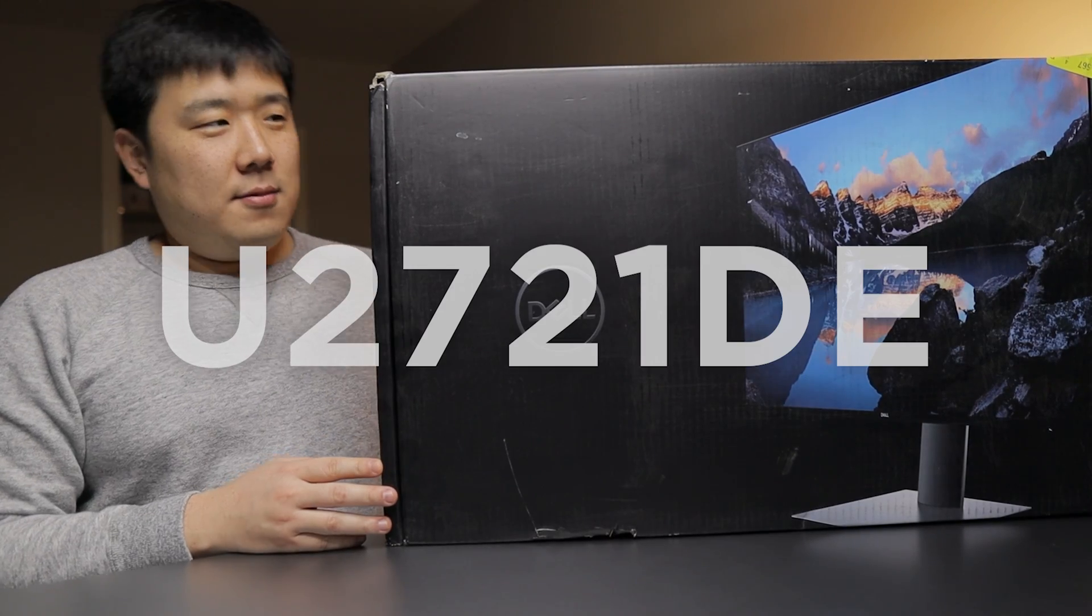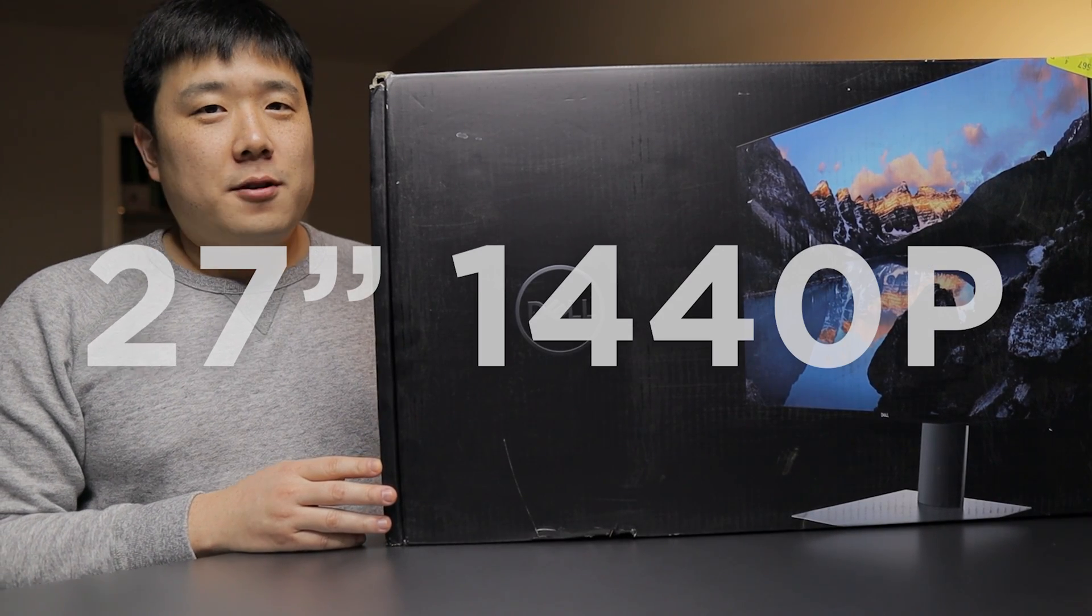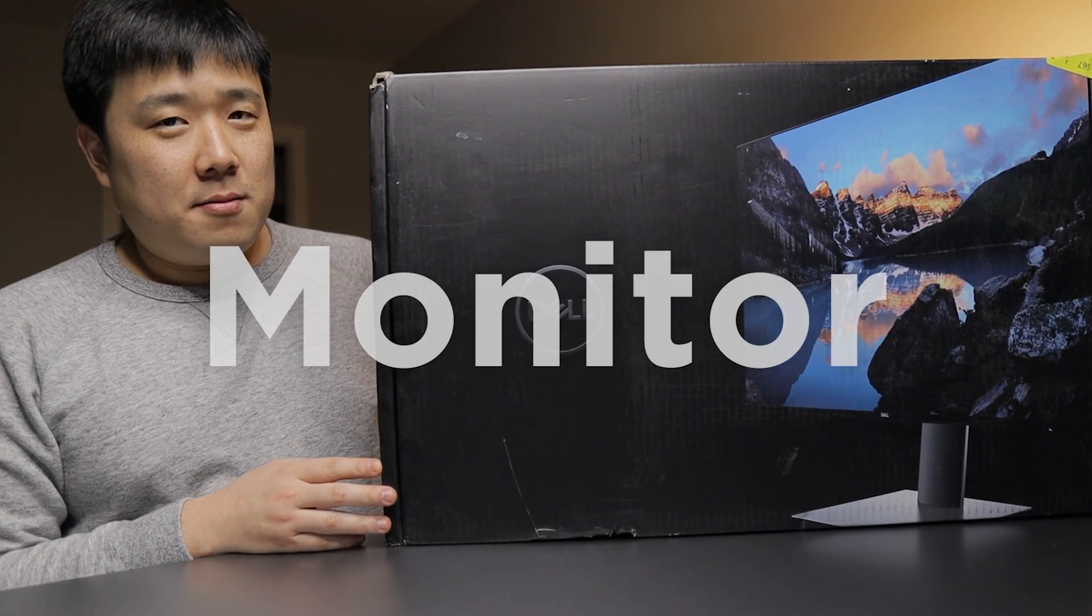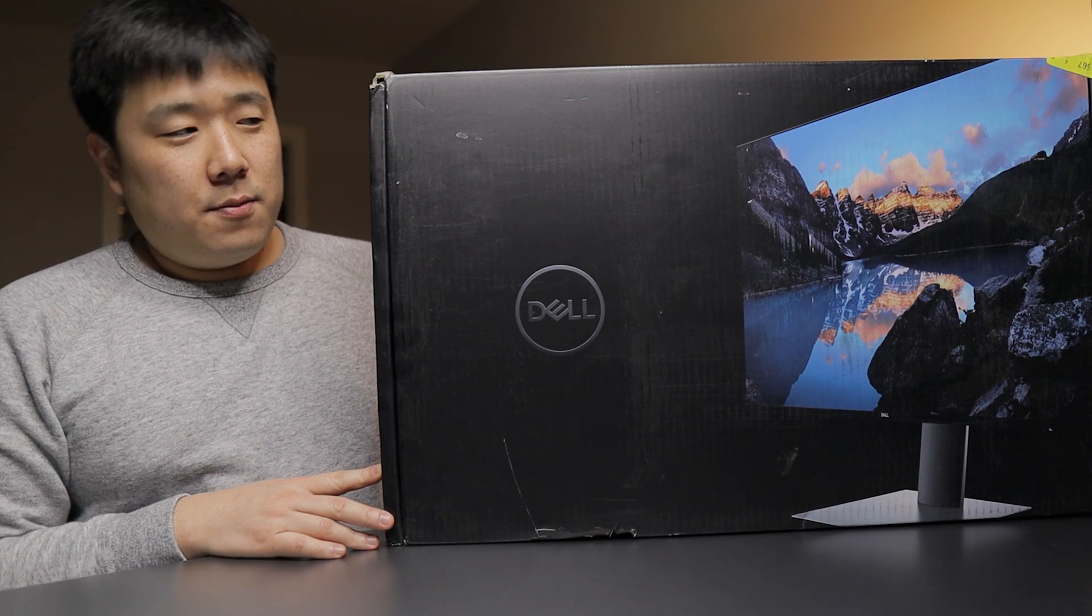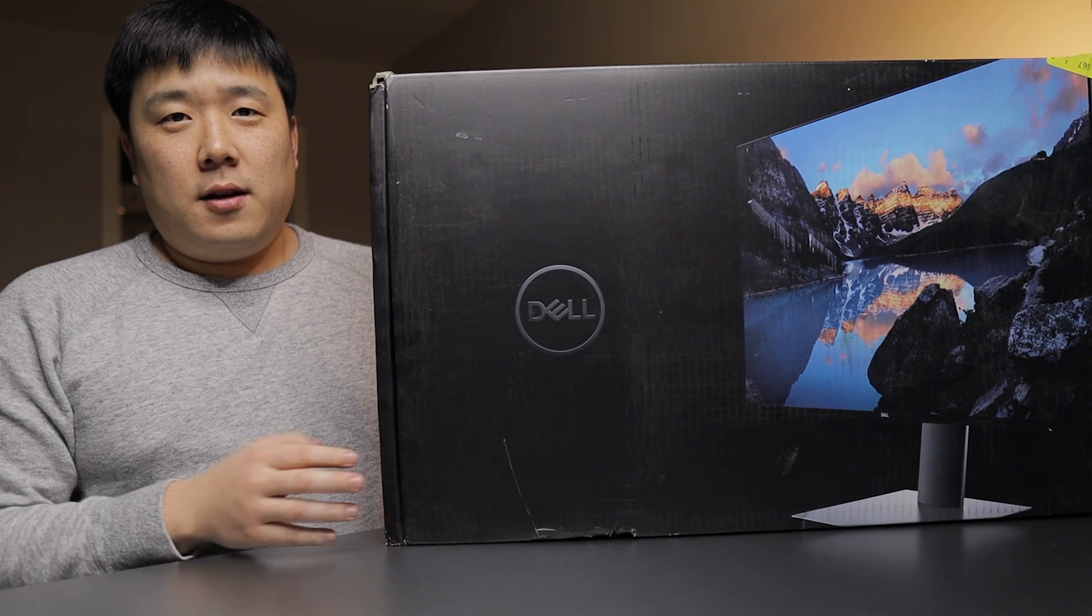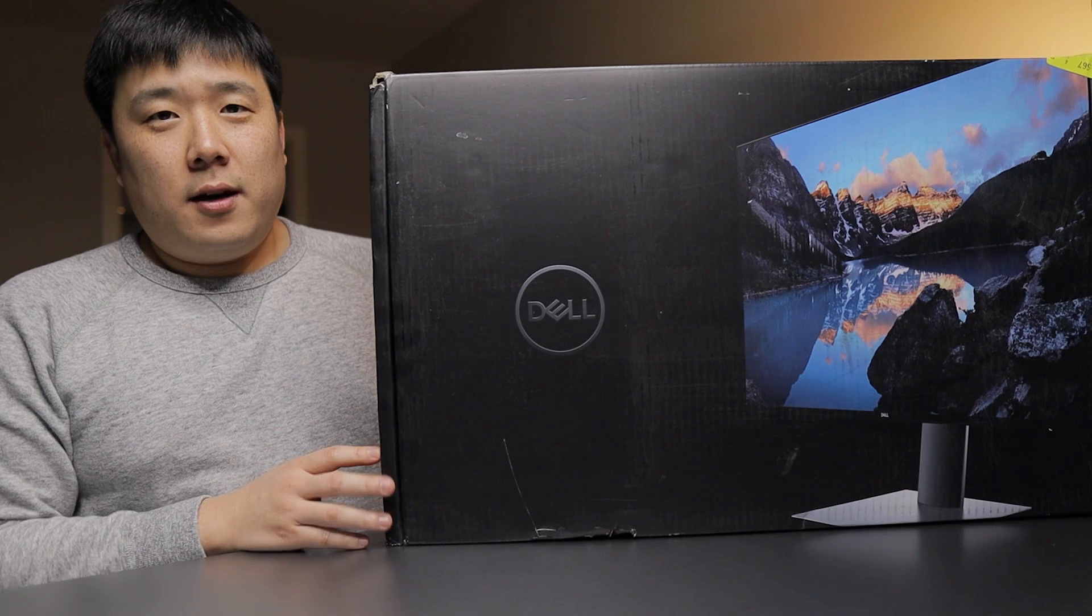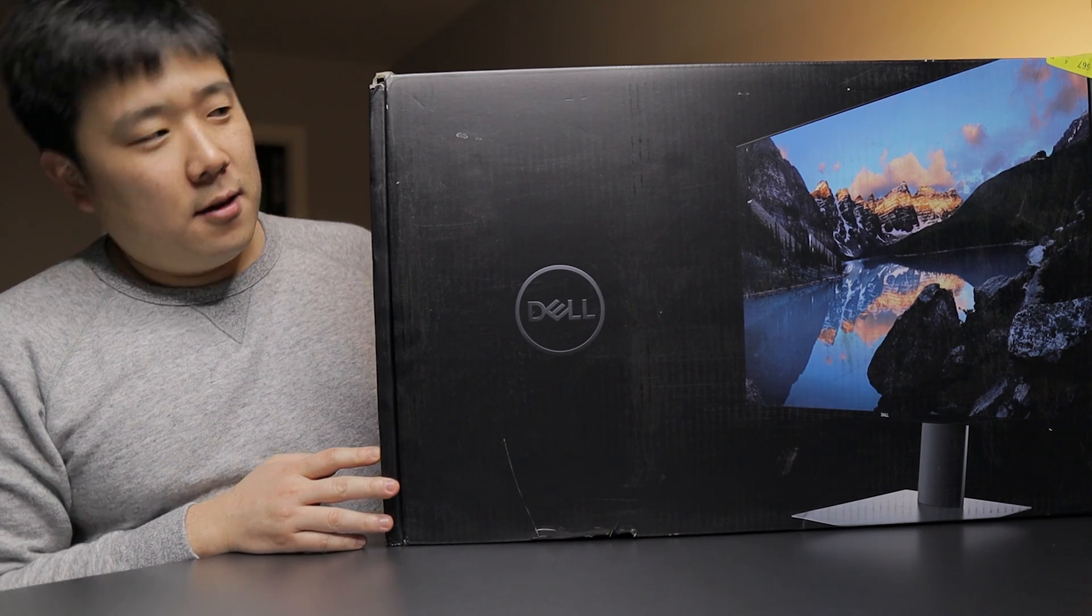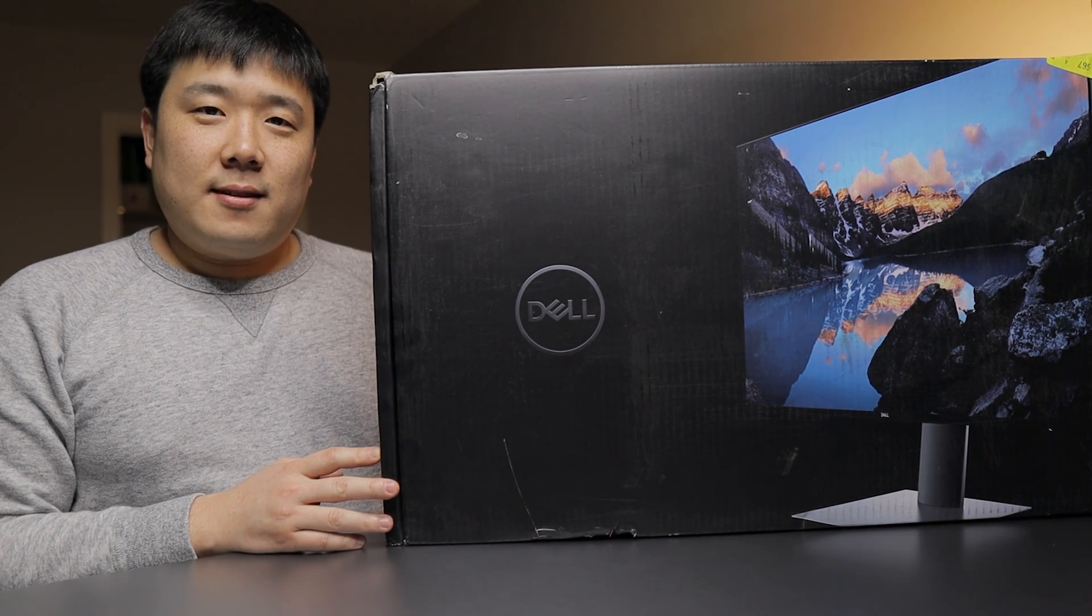As you can see, the box is not necessarily in pristine condition. Dell has provided this unit for me to review. Obviously I'm going to have to return it just like other people have already done. So let's get through it.